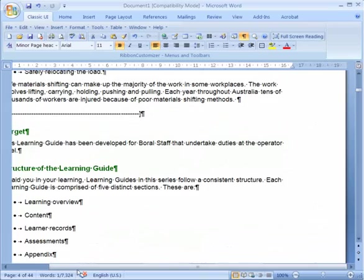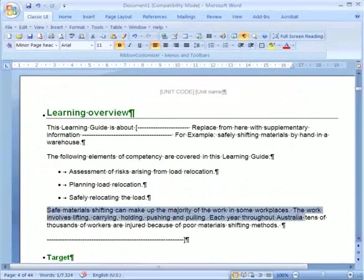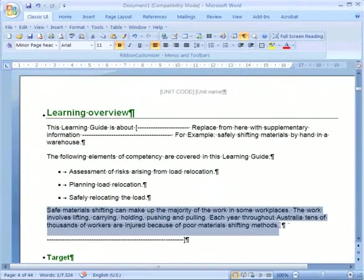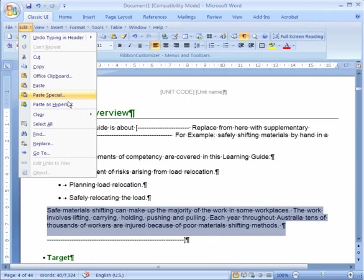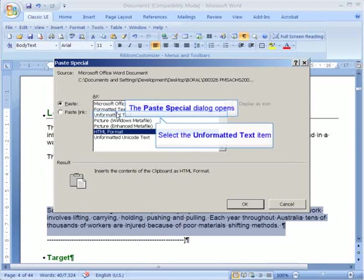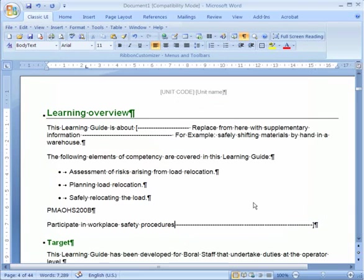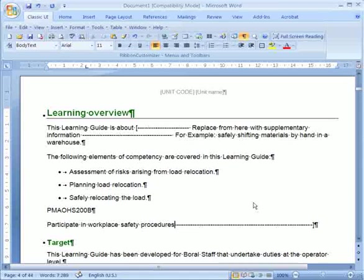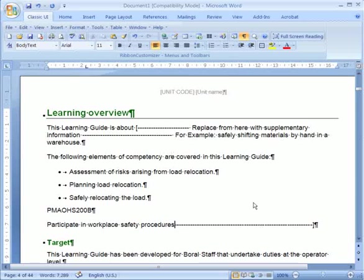Now if we want to pick up the style that's already there, what we can do is we can actually do a paste special, we go edit, paste special, we choose unformatted text, and basically it pastes the text from the previous document through and across without any style information attached.